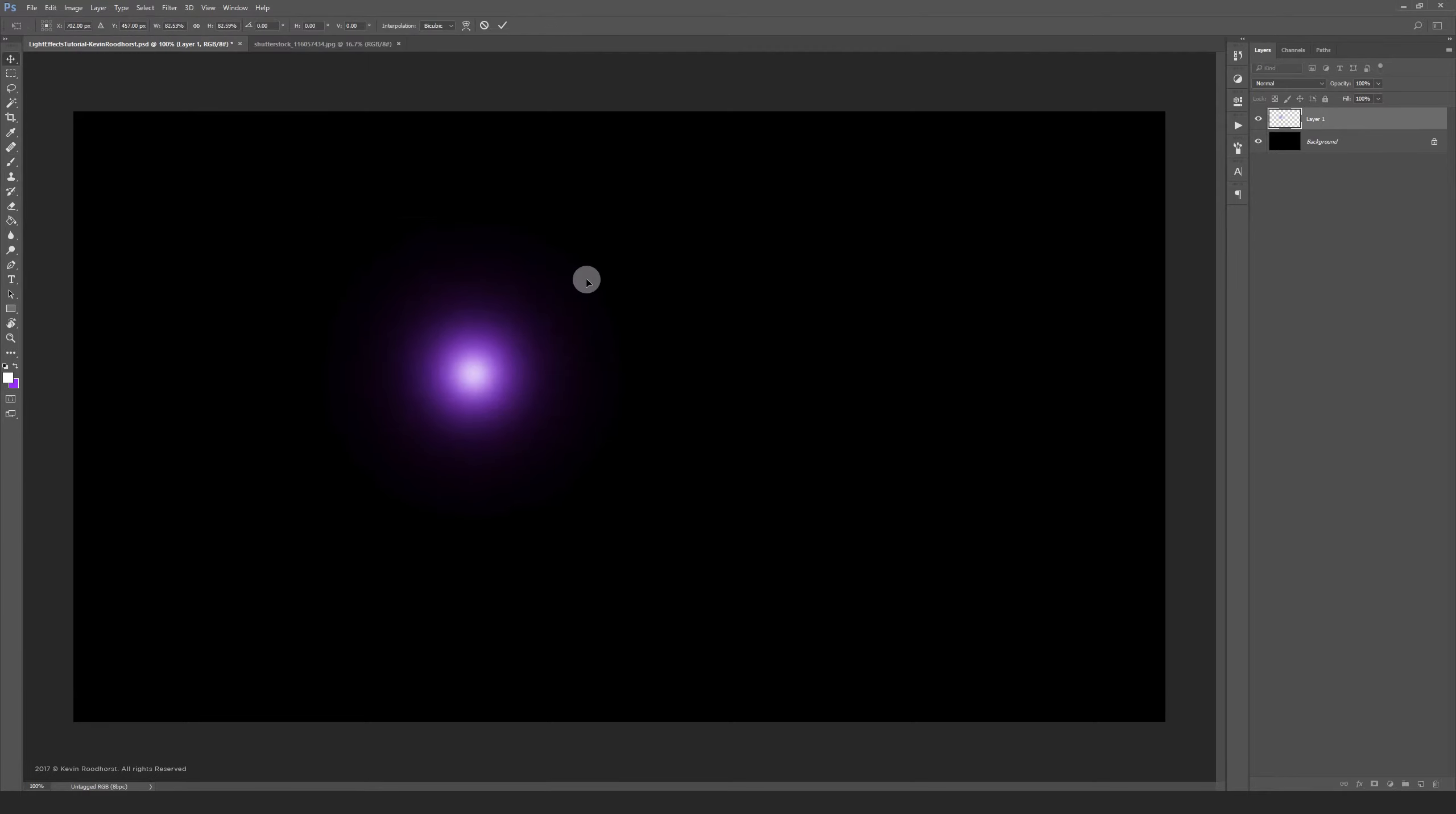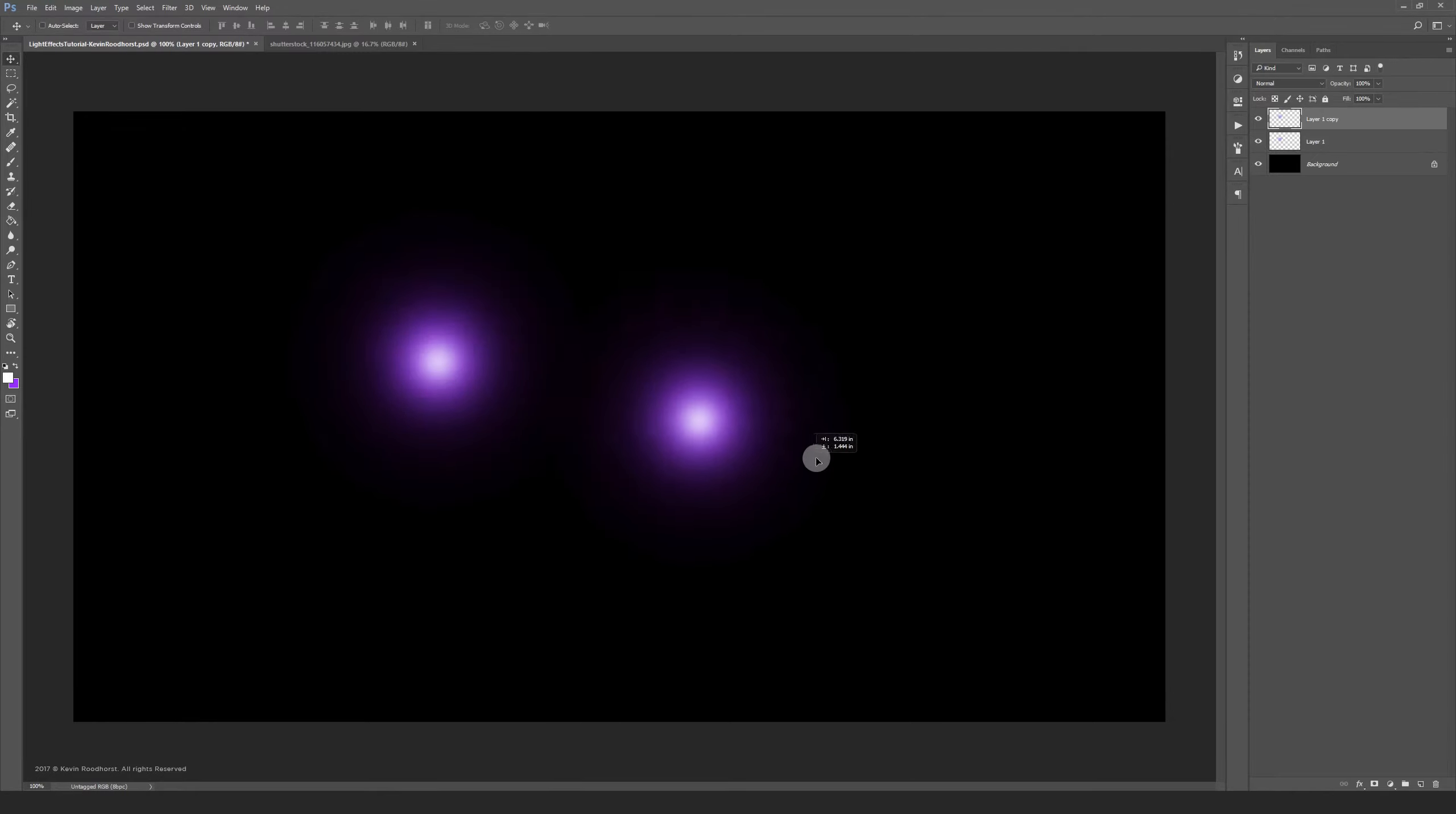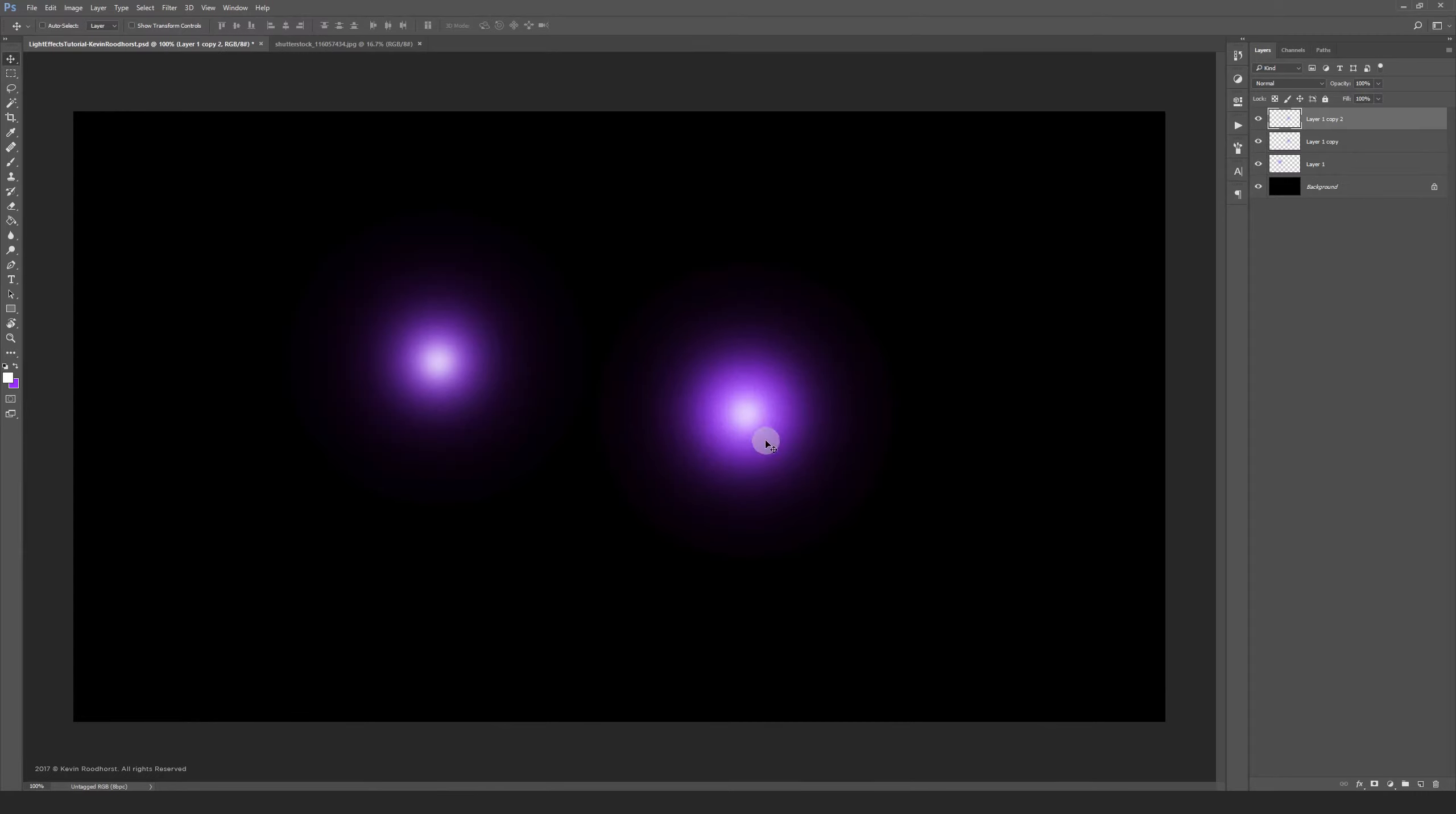Duplicate your layer a couple of times and position the lights randomly across your canvas. I'd suggest experimenting with this and figuring out cool combinations.